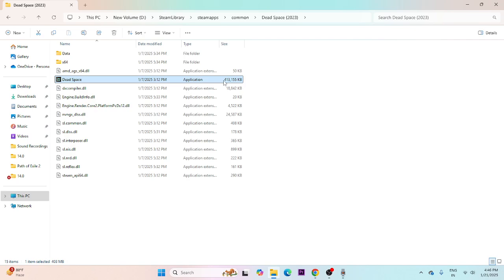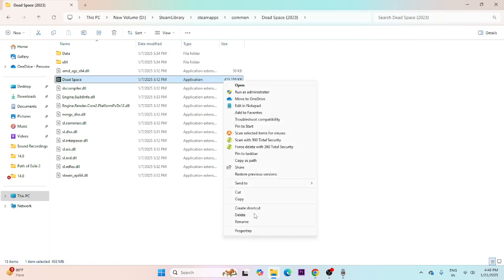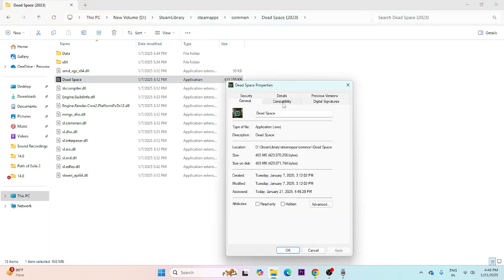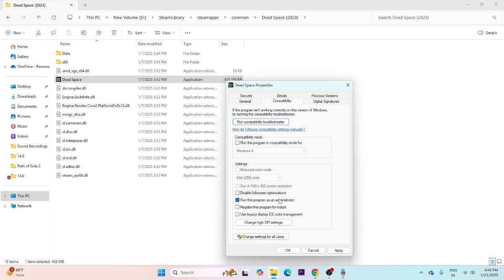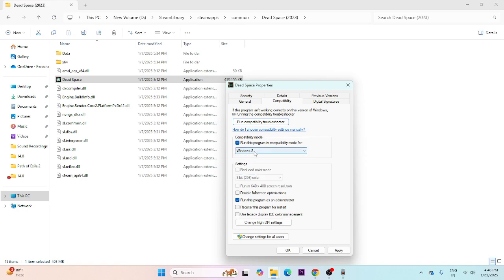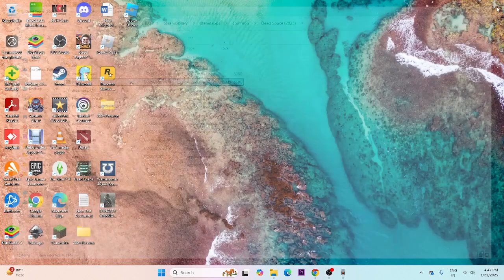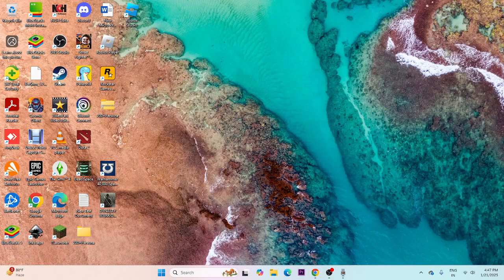If you're still having trouble, run the game as administrator. Right-click the executable, go to Show More Options, then Properties, then Compatibility. Check 'Run this program as an administrator.' You can also try setting compatibility mode to Windows 7 or Windows 8. Click Apply, then OK, and try launching the game.